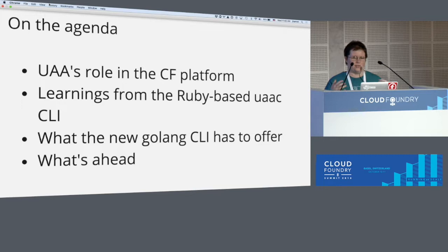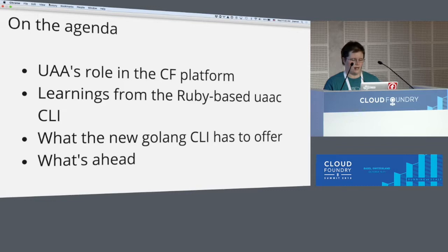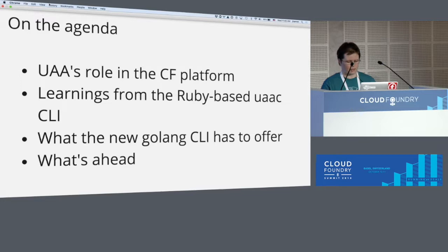My goal here is for this talk to be accessible to everyone. Often I go to identity-related talks and if you're not deep in the weeds of how all this stuff works you don't get a lot out of it. I don't want this to be that kind of talk. So I'm going to first say a little bit about UAA's role in the platform so we all have a shared understanding, then go into some of the problems with the Ruby-based CLI, how that's informed decisions for the new CLI, show what those interactions look like today, and then say a few words about what's ahead.